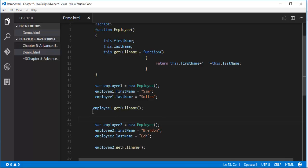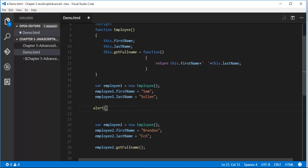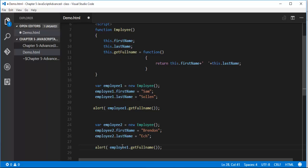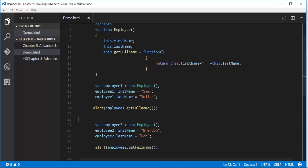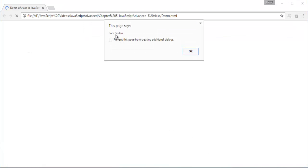Let me go back and refresh. There is a problem — I have to pass this to alert. In my function, I am not calling the alert function anywhere, so I have to pass the entire thing to alert which will bring the message on the popup window. Let me copy and paste again — this is employee 2. Control S. Let me go back and refresh. We are getting the output: the first name and last name of object 1 is Sam and Sorin, and the first name and last name of object 2 is Brendan Ek.